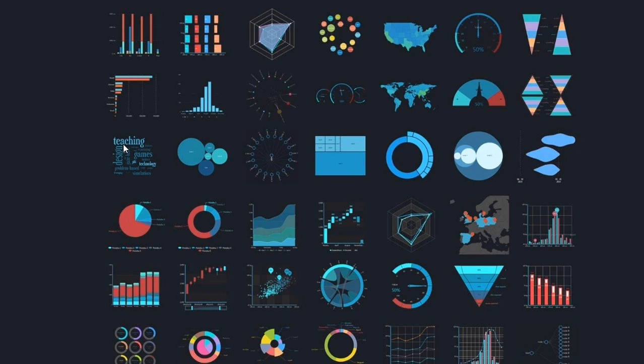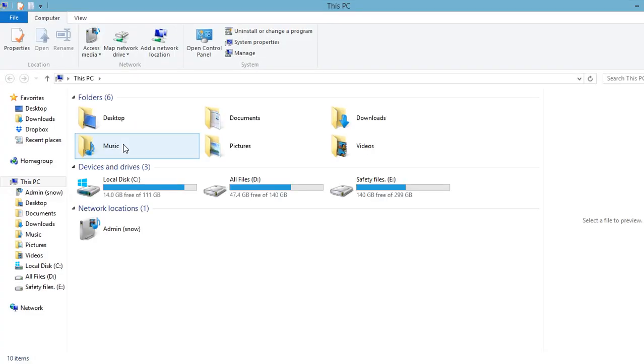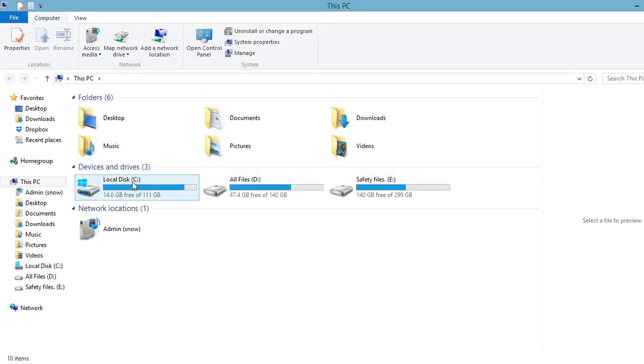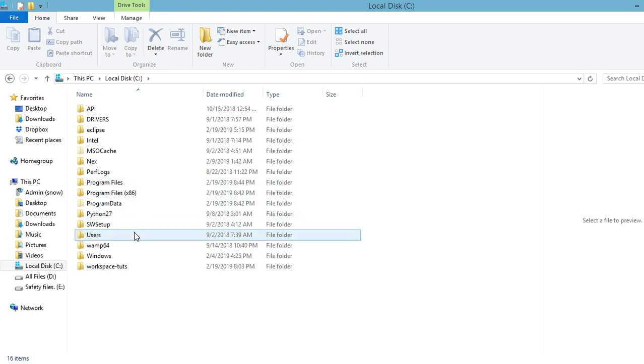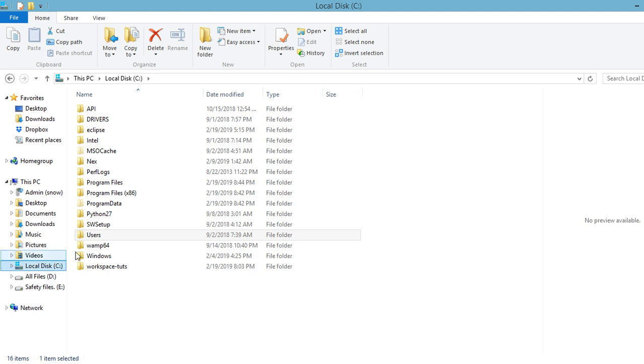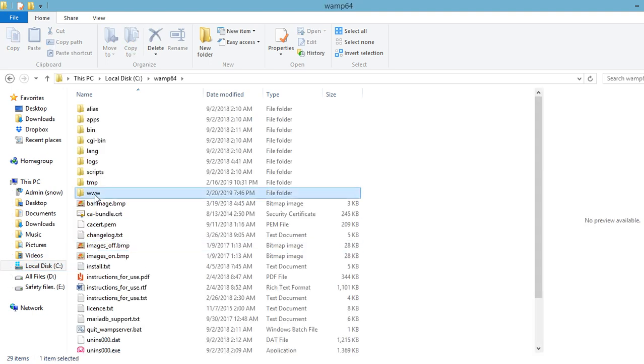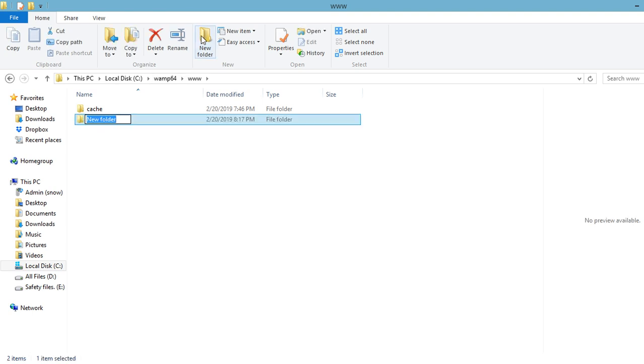Now, we need to install PHP Spreadsheet. So, let's go ahead and install PHP Spreadsheet using Composer. Let's go to our file system and navigate to where our localhost folder is located. Let's create a directory for our project. Let's name it PHP Spreadsheet.